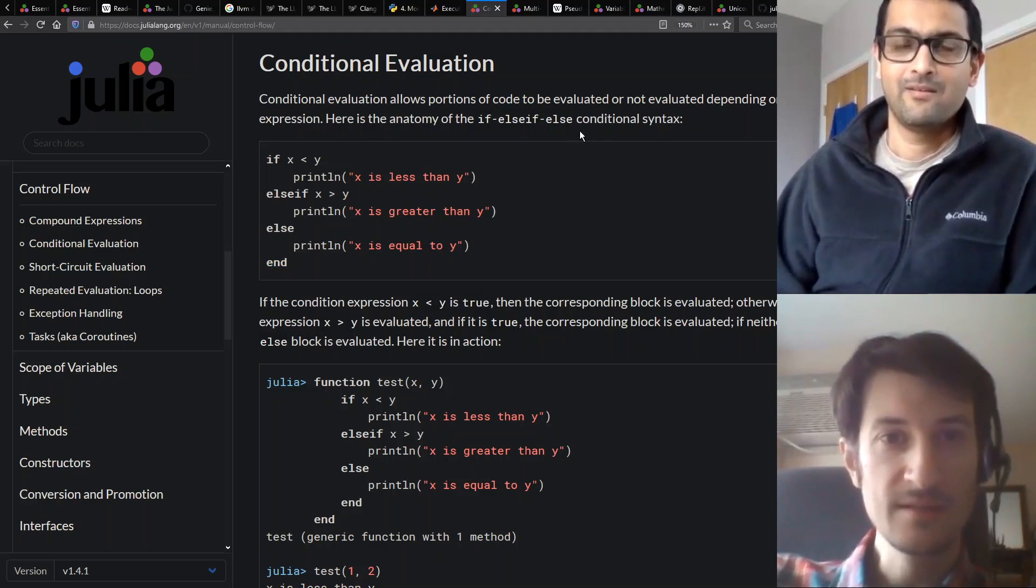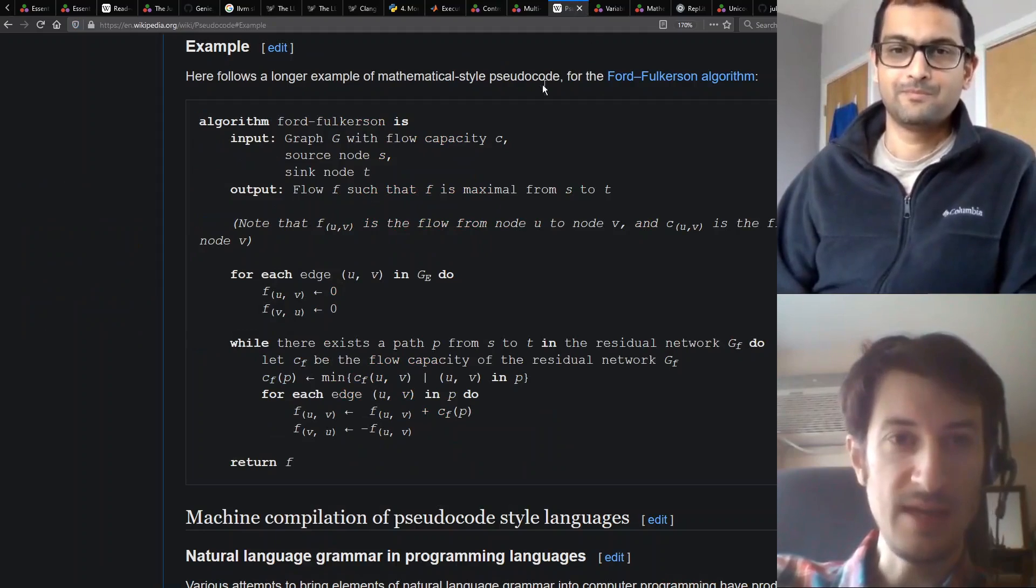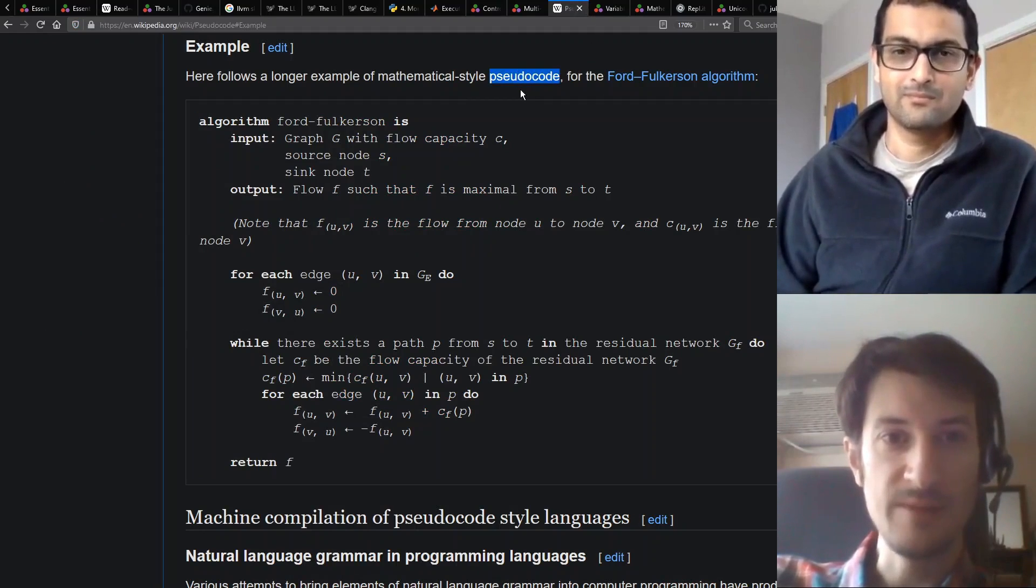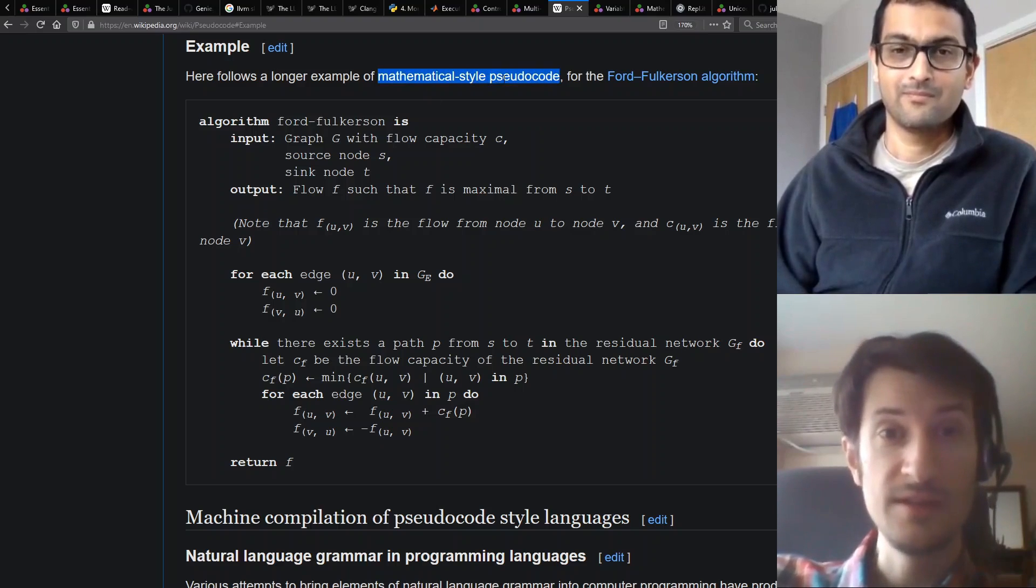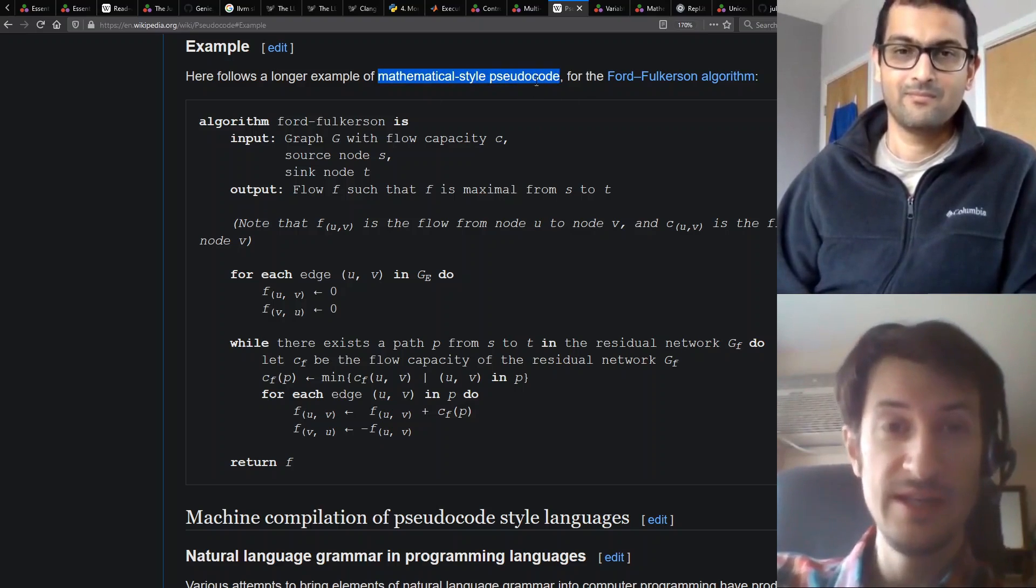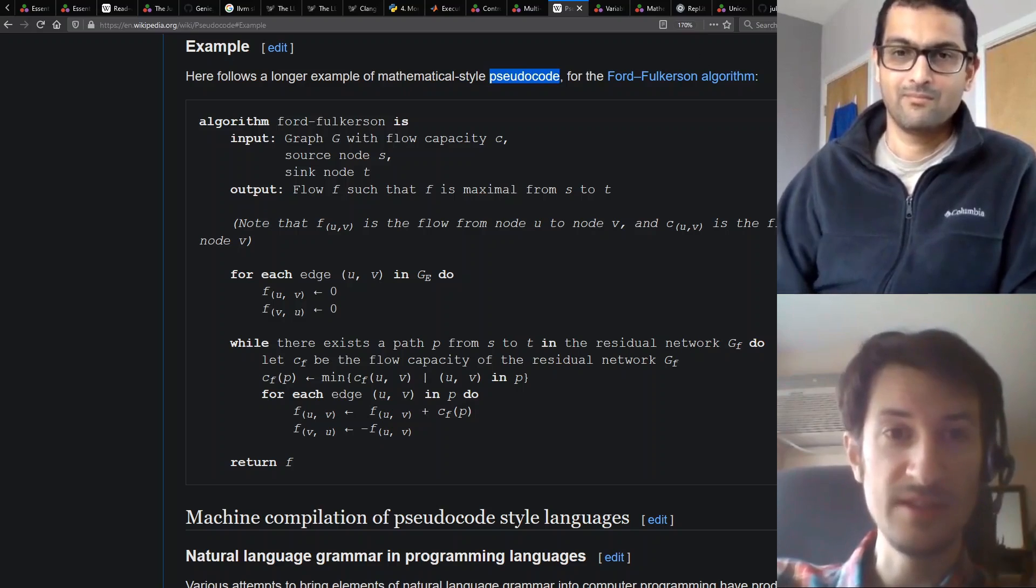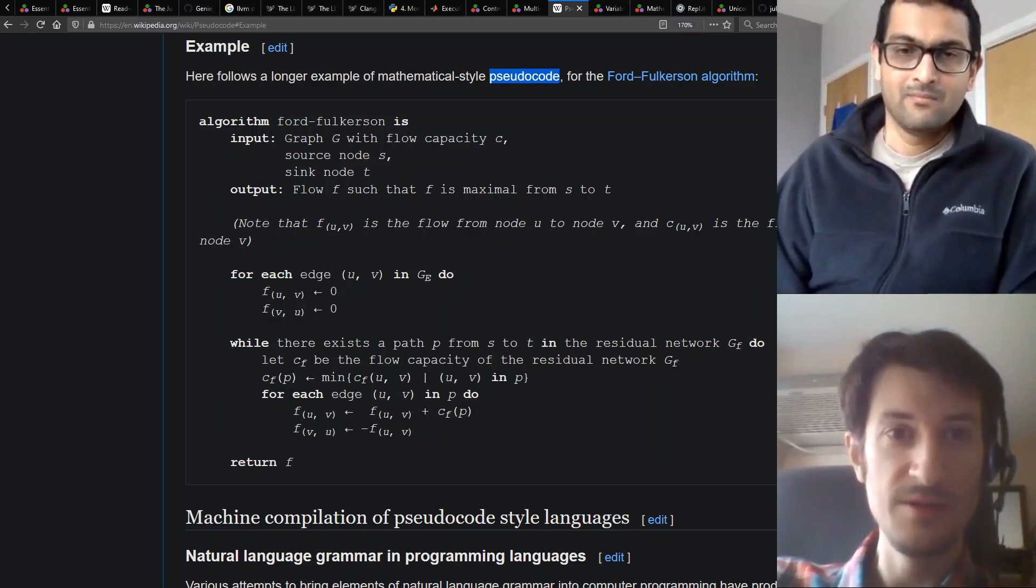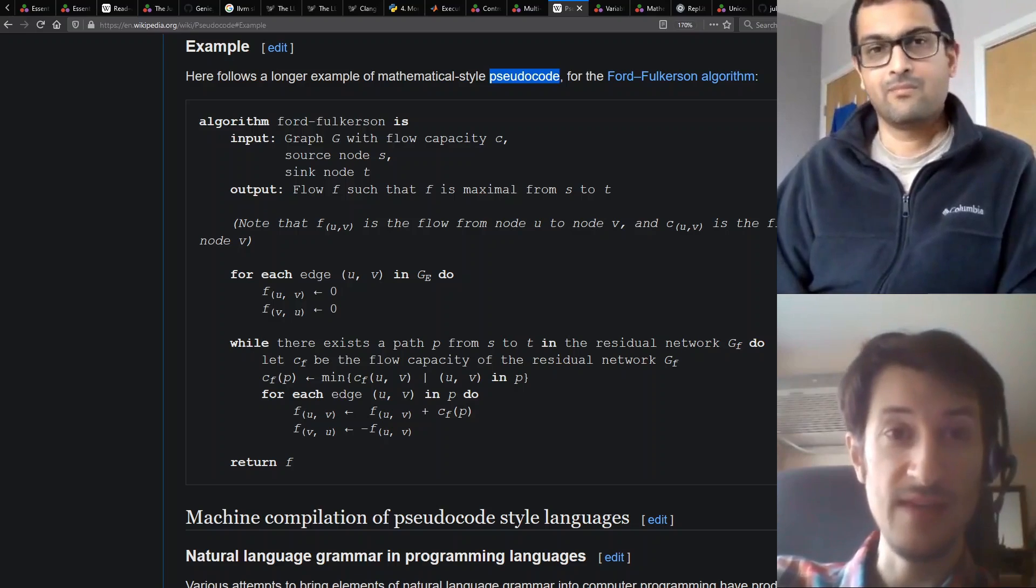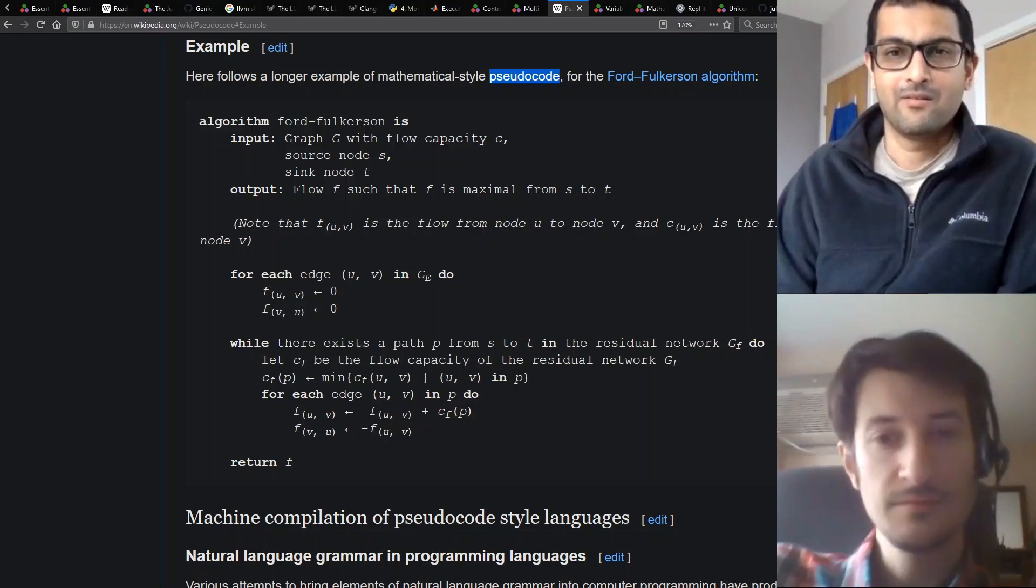I think the one thing that Python and MATLAB and Julia all have in common is we're all kind of trying to make languages that look like pseudocode. The way we approach it is if you were to write out a code example in the simplest most understandable pseudocode you could imagine, what would that look like and then can that be used as the actual syntax of a language?